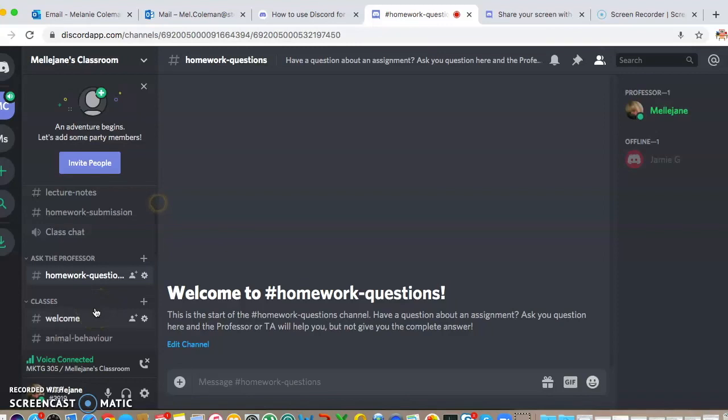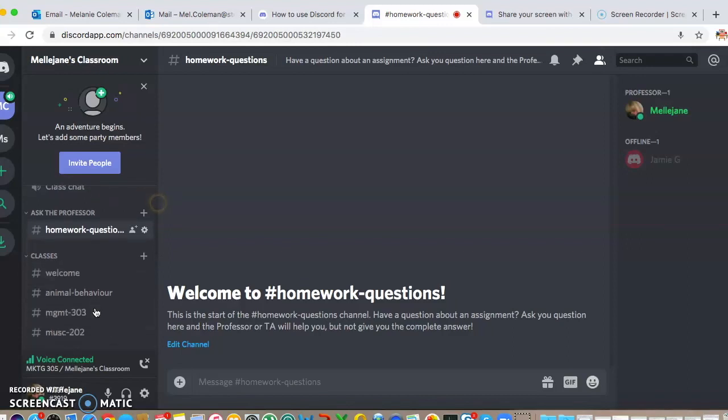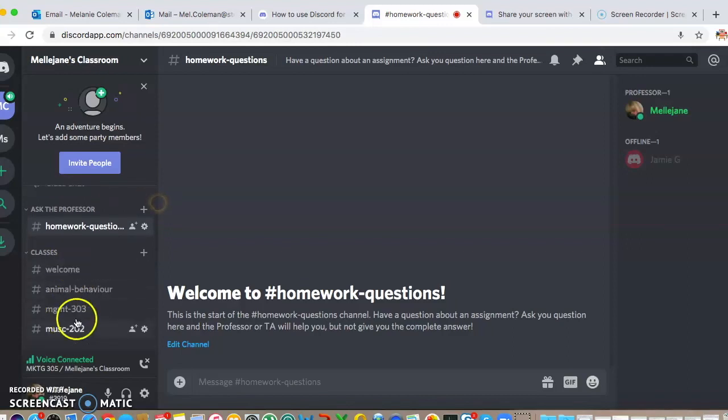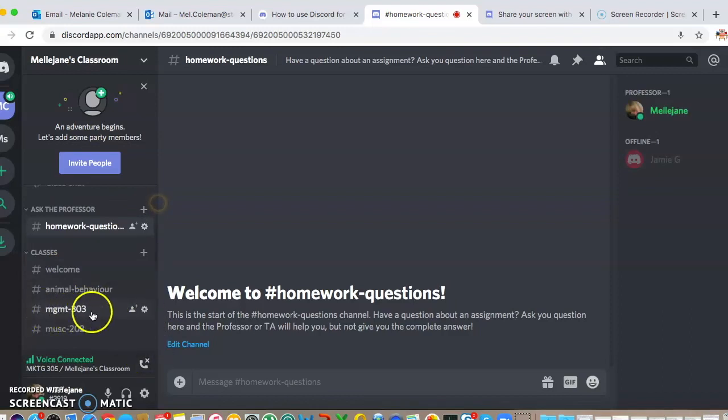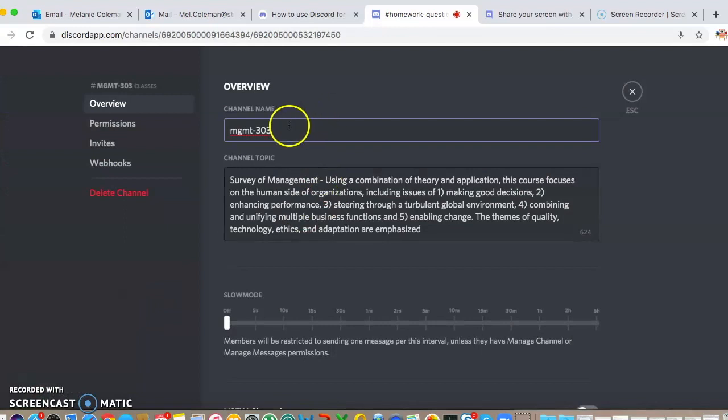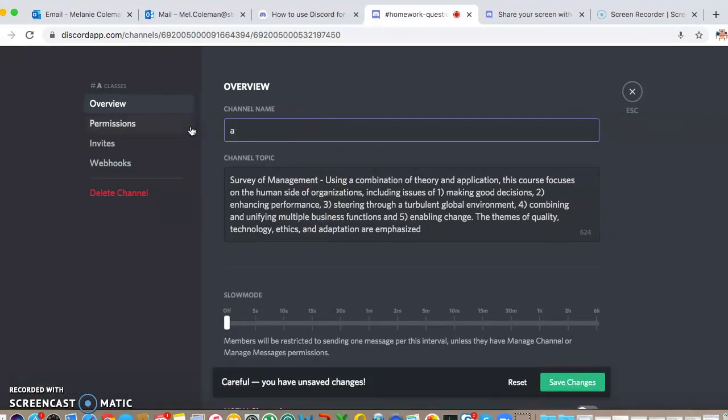You can send them an email with that link and it'll invite them into these channels. You could either set it up for a course and have different people, you can assign different people as professors, or you could have different chats for different modules. I'm going to edit that channel and I'm going to change it to anatomy and physiology.